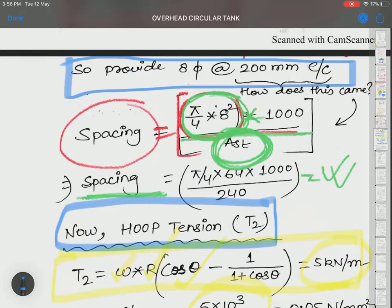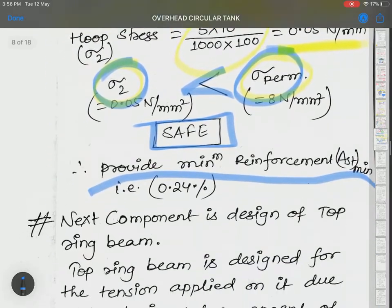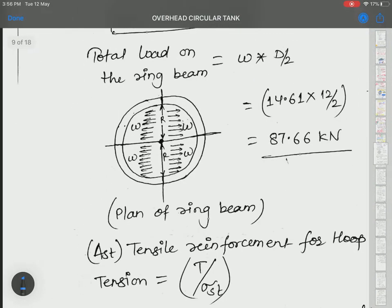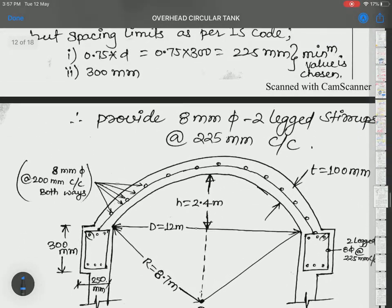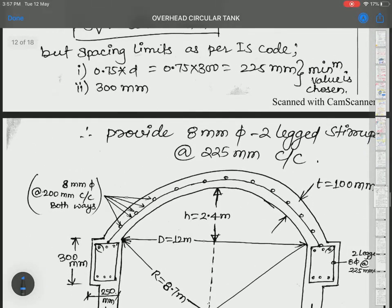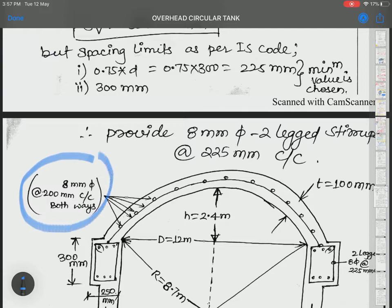To resist hoop tension acting along parallel circles, reinforcement is placed longitudinally along the meridians — both ways. Let me show you the reinforcement detailing diagram. The 8 mm diameter bars at 200 mm center to center are provided in both ways.